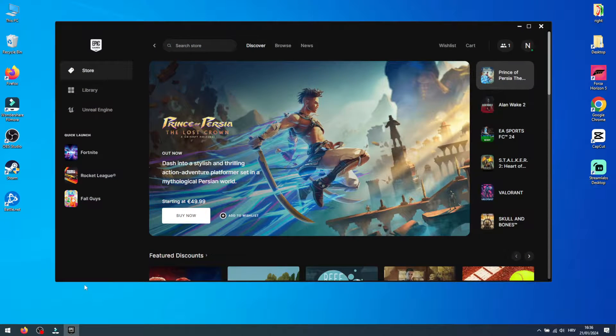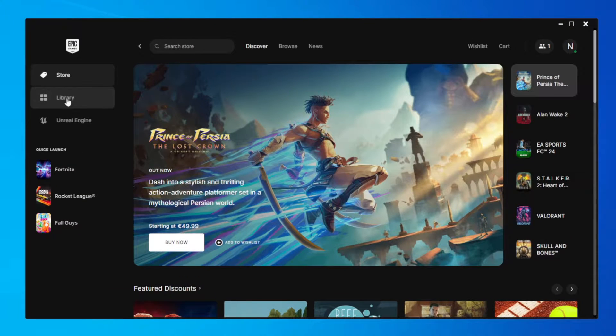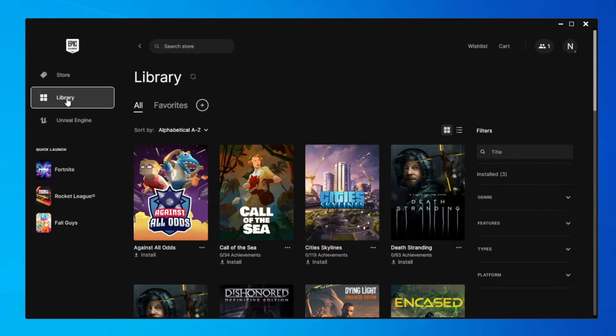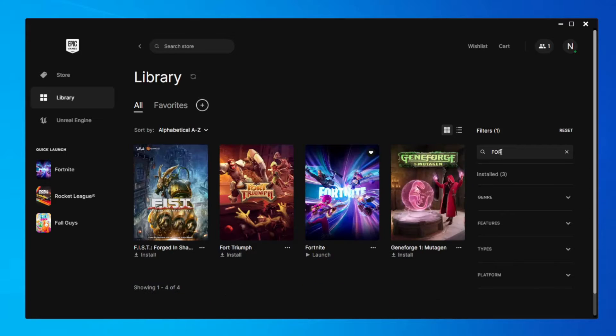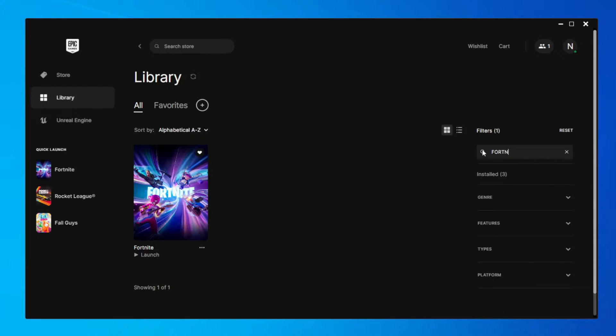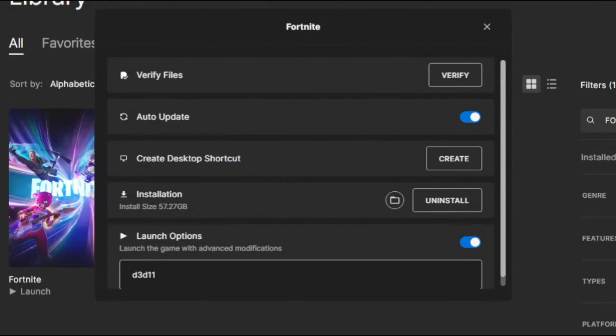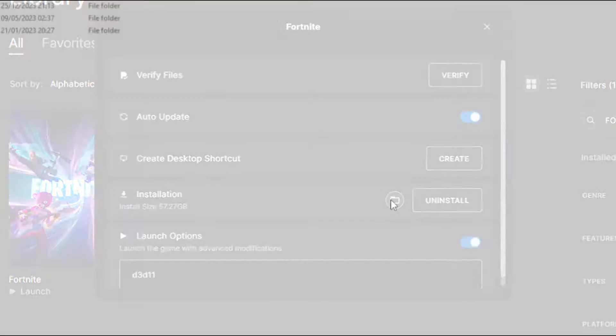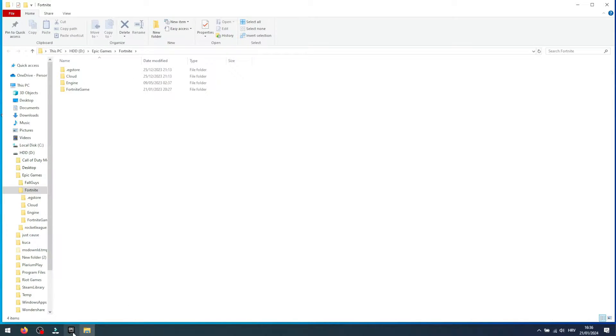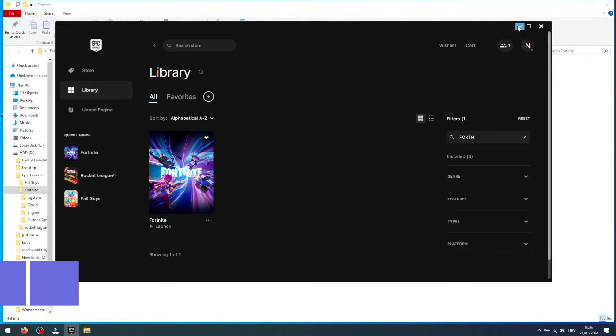Open the Epic Games Launcher. Navigate to the Library section. Find Fortnite and click on the three dots next to it. Then select Manage. Next to the Installation tab, you'll see a folder icon. Click on it, and it will direct you to the Fortnite Installation Folder.